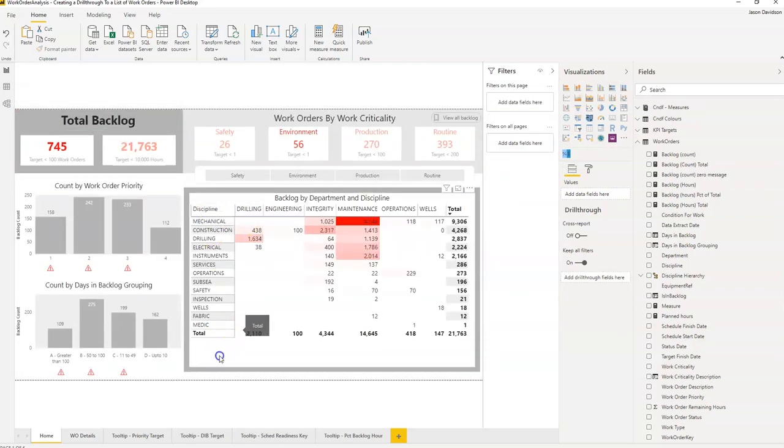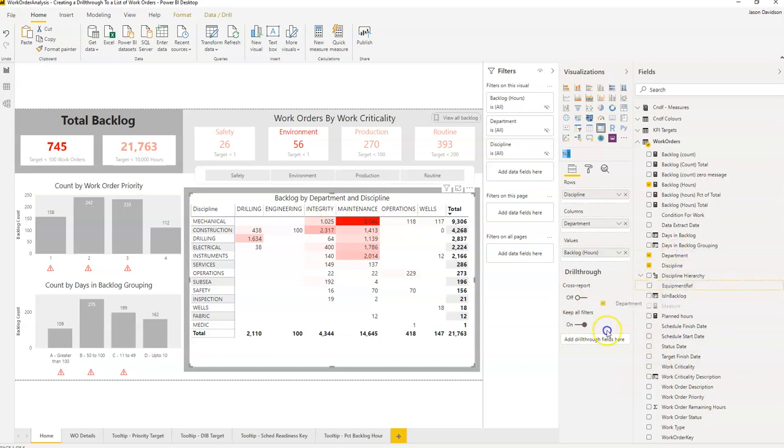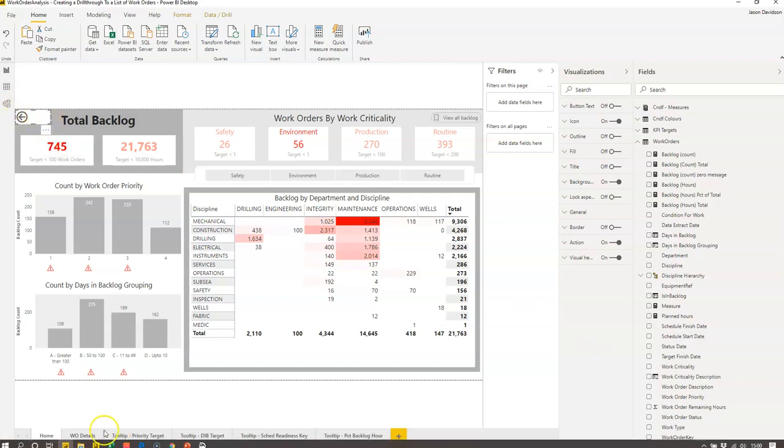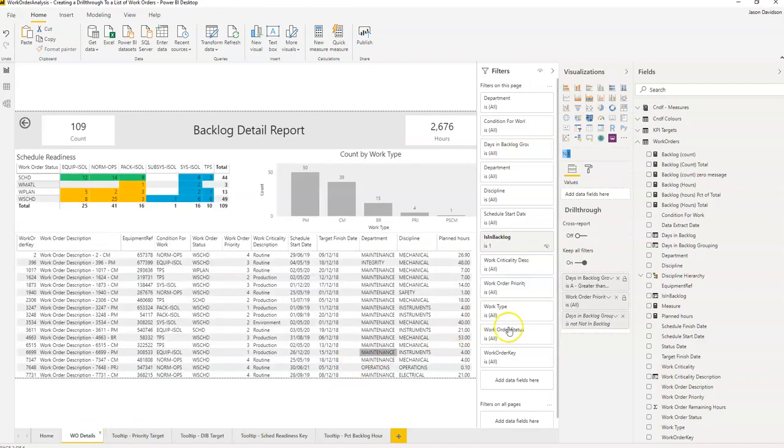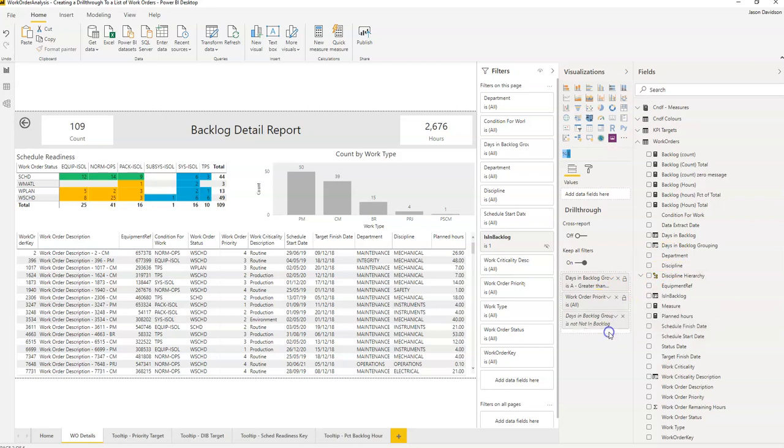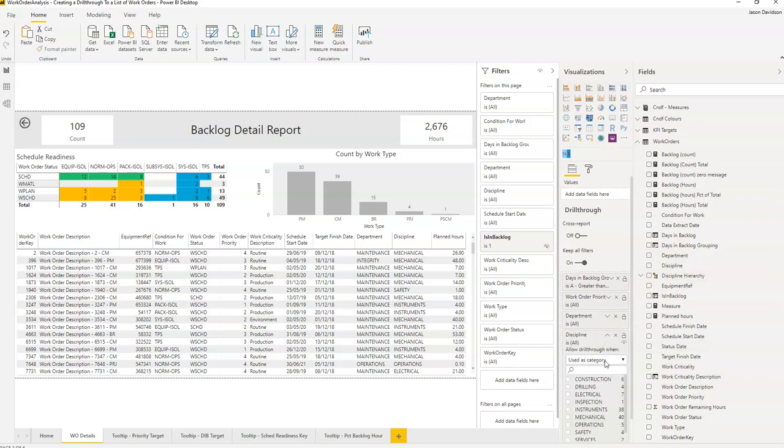And let's enable it for this value here. So this is going to be department and discipline. So we're going to go and add that in. I've added it to the wrong place. It's actually in the work order details. Remember it's the target report that you need to add this. In here. And we'll add discipline as well.